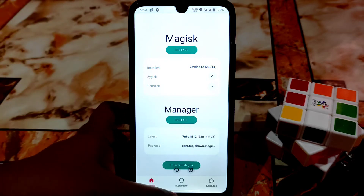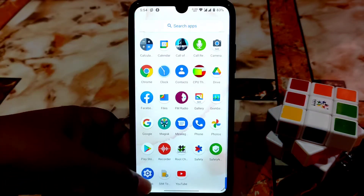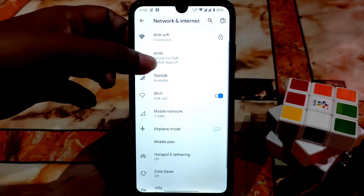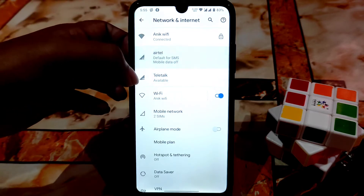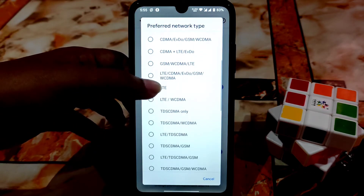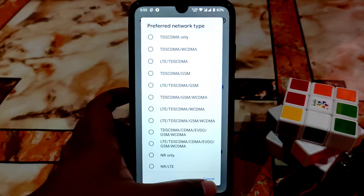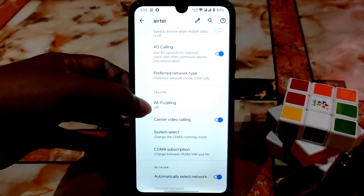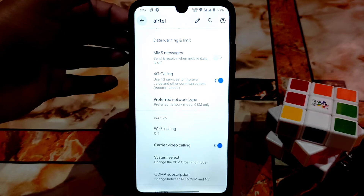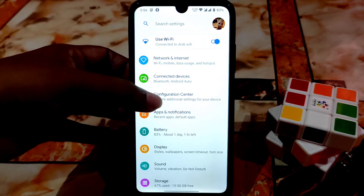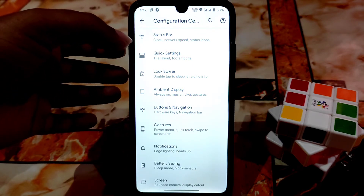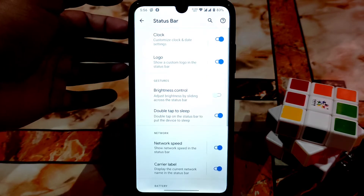Now I will talk about the settings. First of all you can see network and internet options, and here we have the option of changing the preferred network type — so many types are there. If you are in a low network area you can set it. After that we have Wi-Fi calling, carrier video calling, and 4G calling as well. Whatever you need, everything is available in this ROM. After that we have the huge configuration center with every necessary customization available.